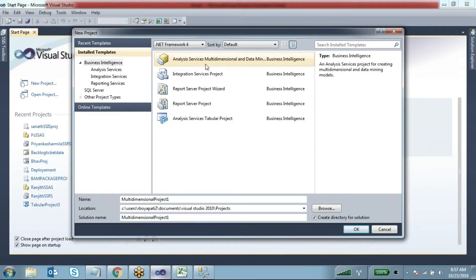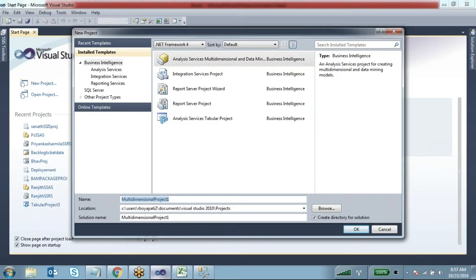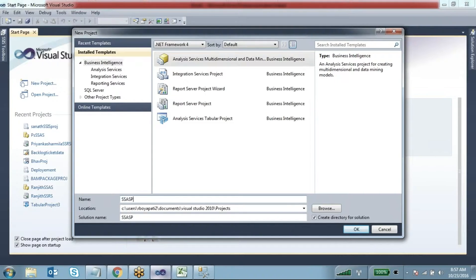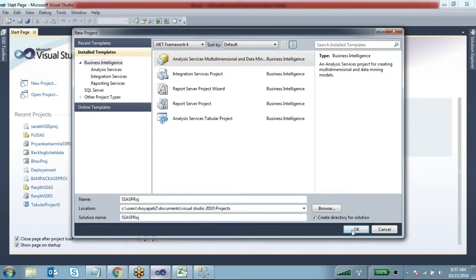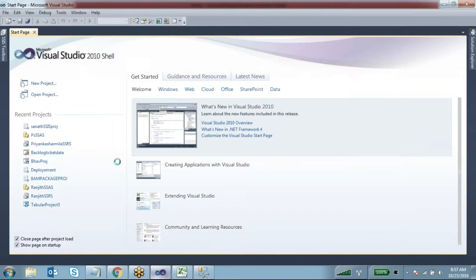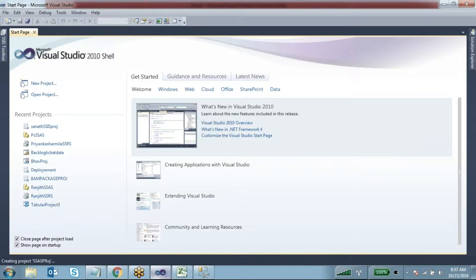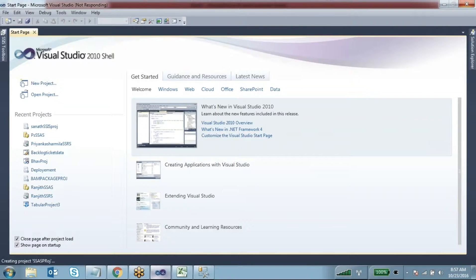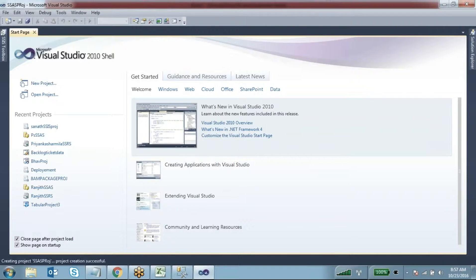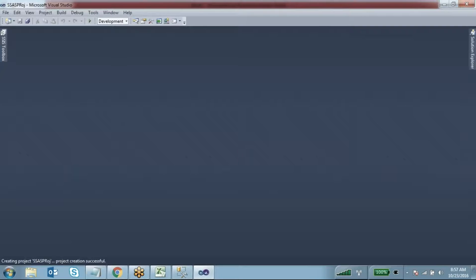I want to use Analysis Services Multidimensional. For the project name, I'll give it whatever - SSAS Project. This is the storage location. Click OK. Actually, I have installed this in the tabular model.